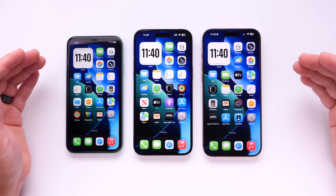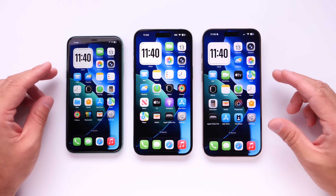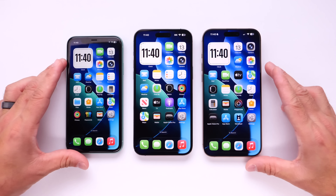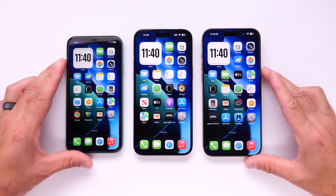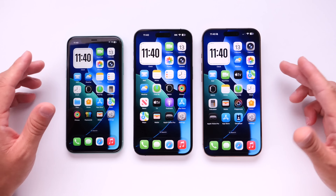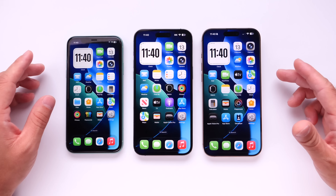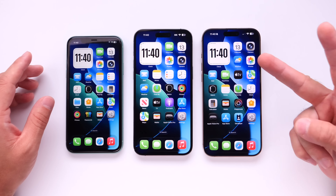And there you have it. Thank you for watching this video. I hope you found this information useful, and I'll see you guys on the next one.